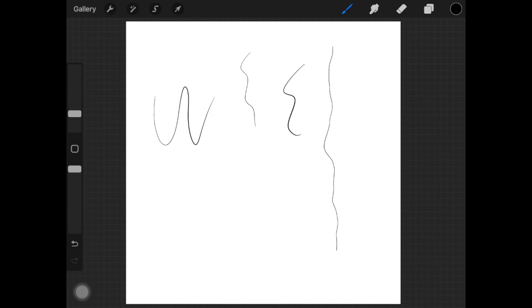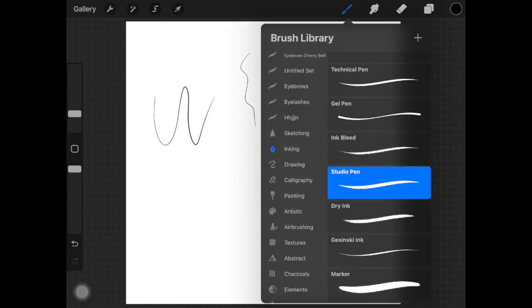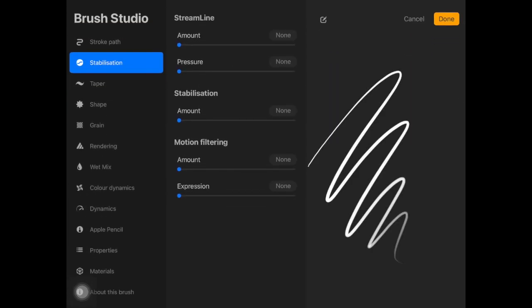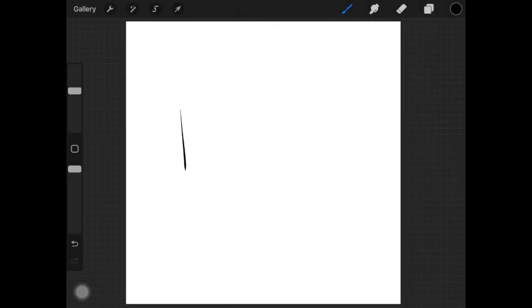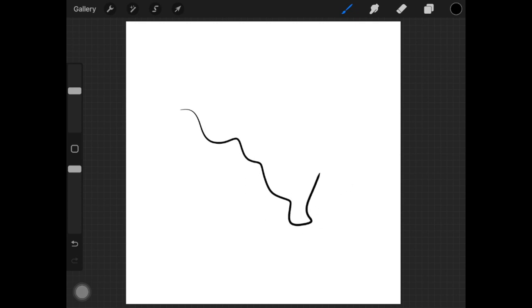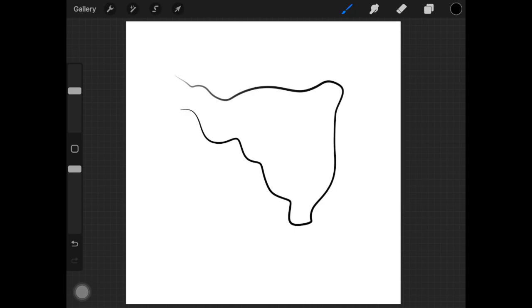When I increase stabilization up to the max, it actually takes away the control over the brush. As you guys can see, it did actually help me in getting rid of those bumps, but it is actually taking away the control over the brush. It's not flowing effortlessly.